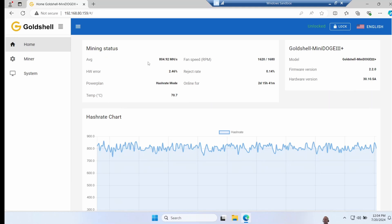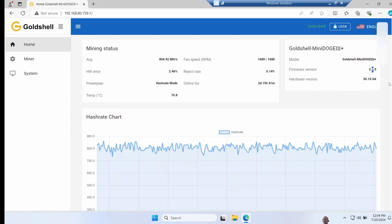Back to the home page, it tells you the status of the miner. This one's been running for two and a half days or so, so you can see the average speed, fan speeds, error rates, the max temperature, and your firmware version.